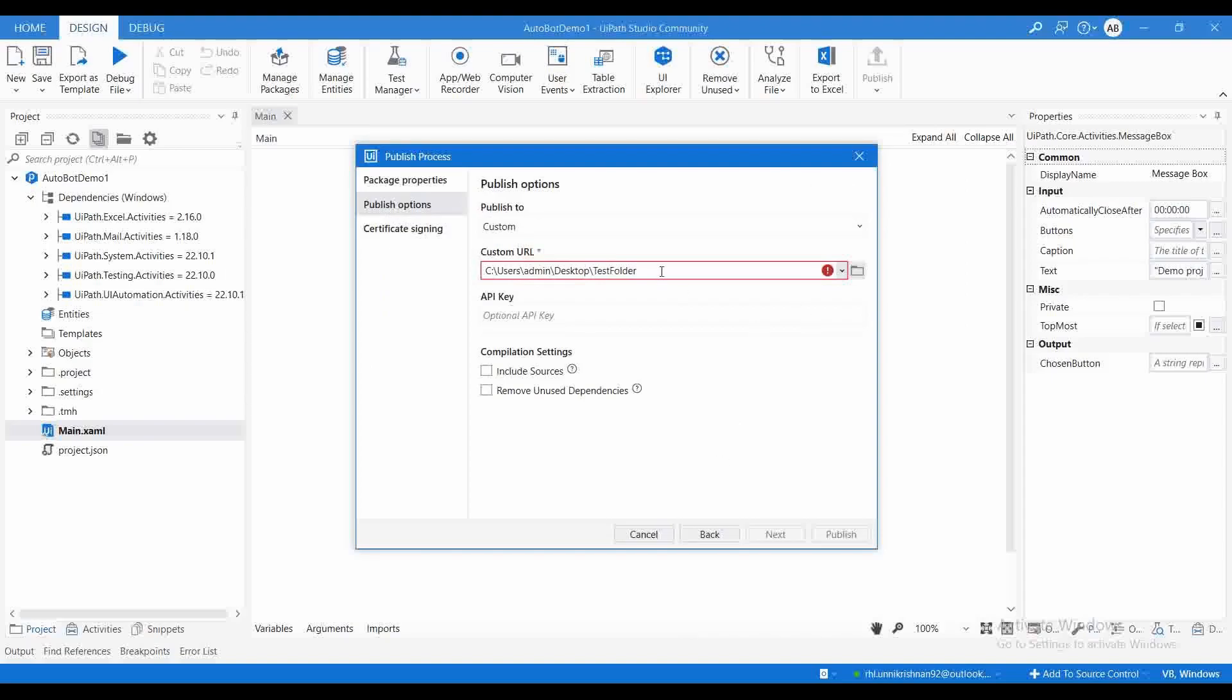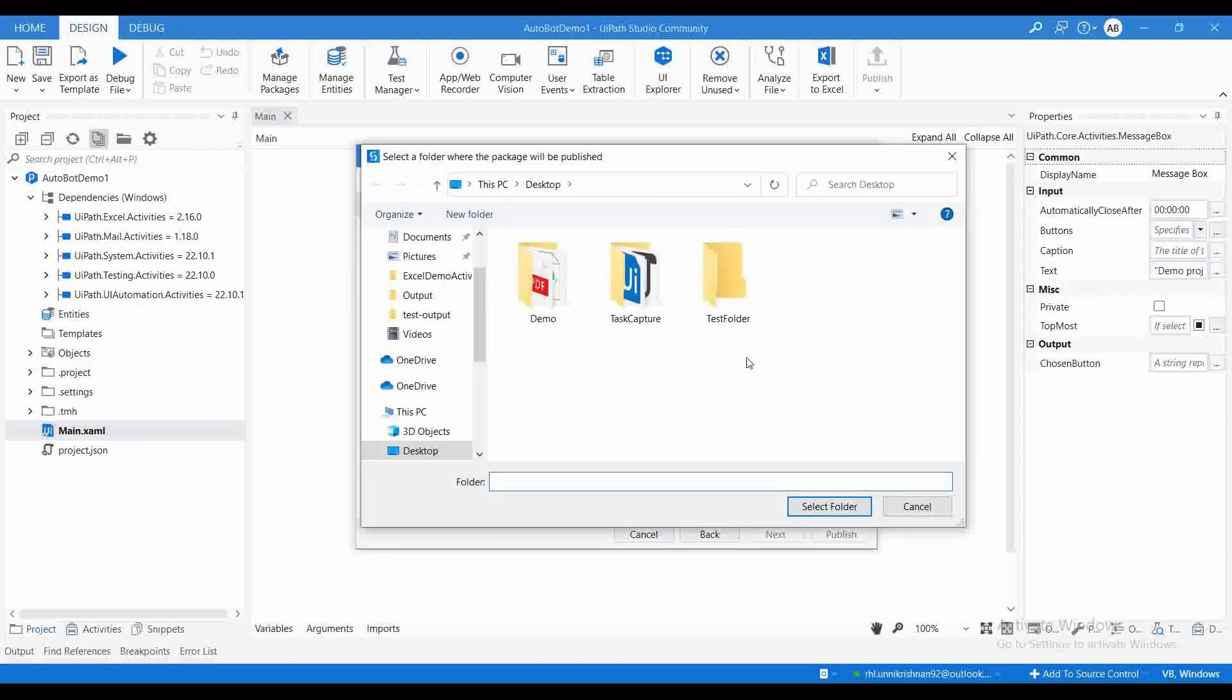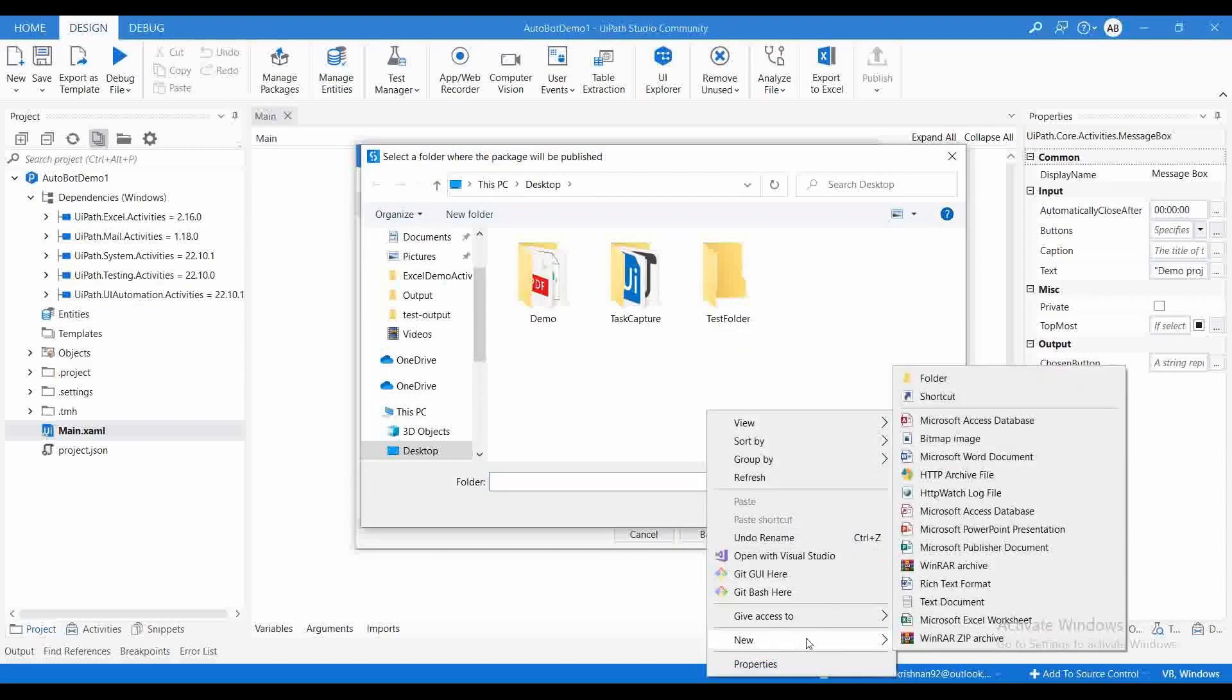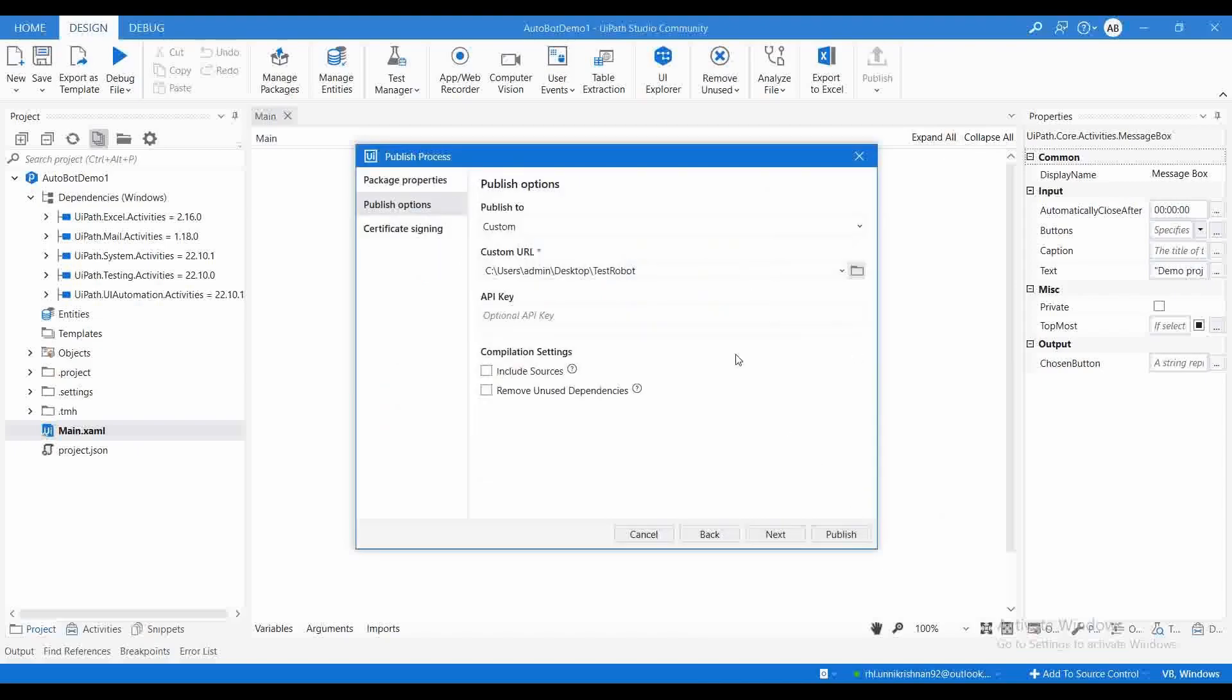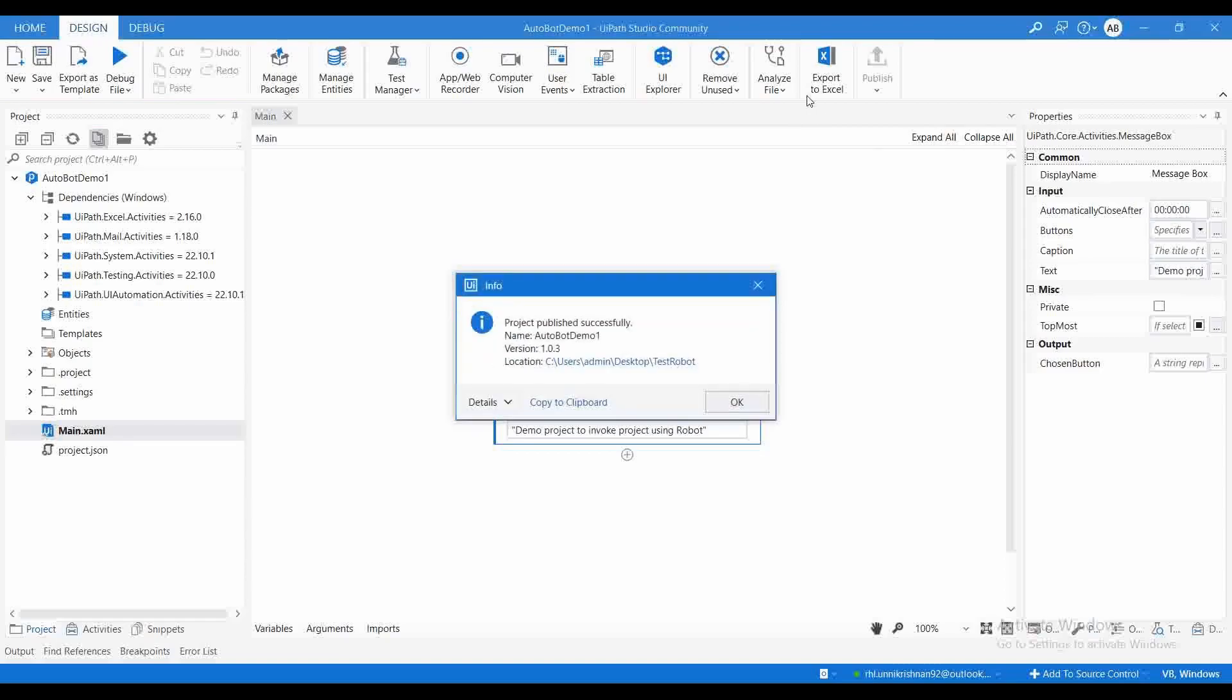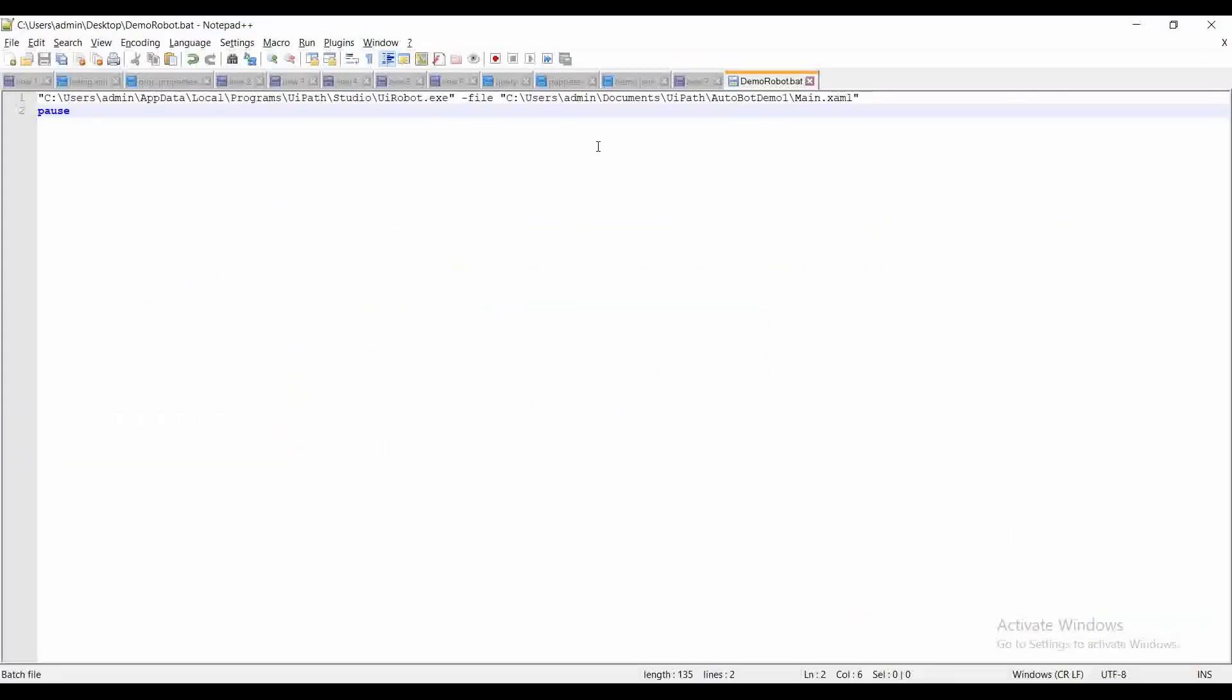Let me create a new folder, Test Robot. Select that folder, click on Publish. Once you publish the project, you will get a .nupkg package. We can pass that .nupkg package to our robot entity. Let me go to this folder, copy this path. Instead of main.xaml, just provide the path of the .nupkg package.